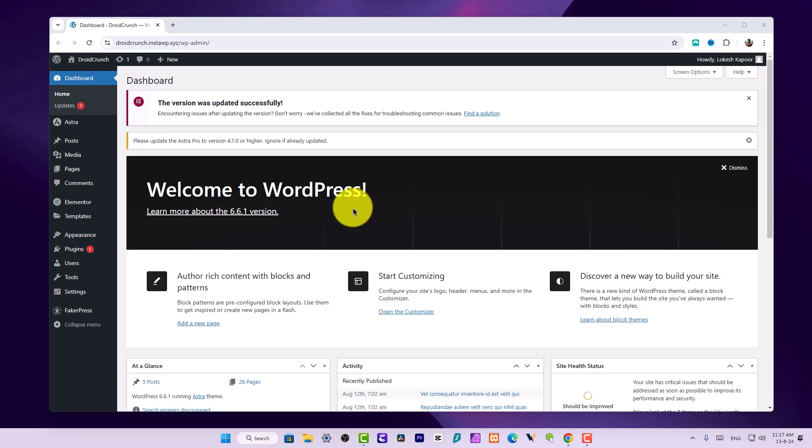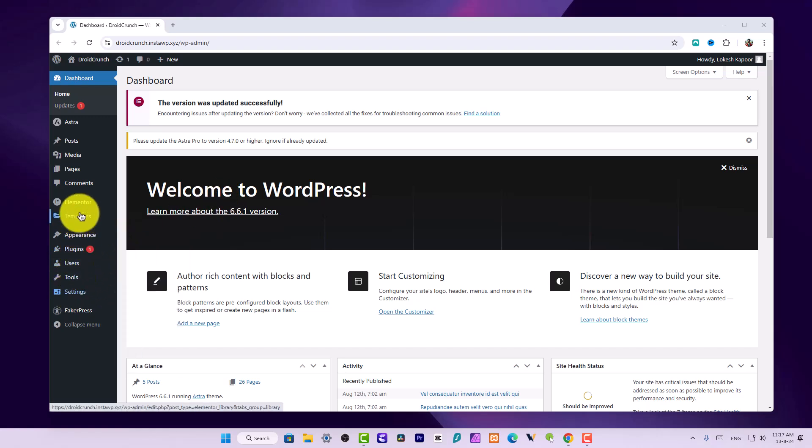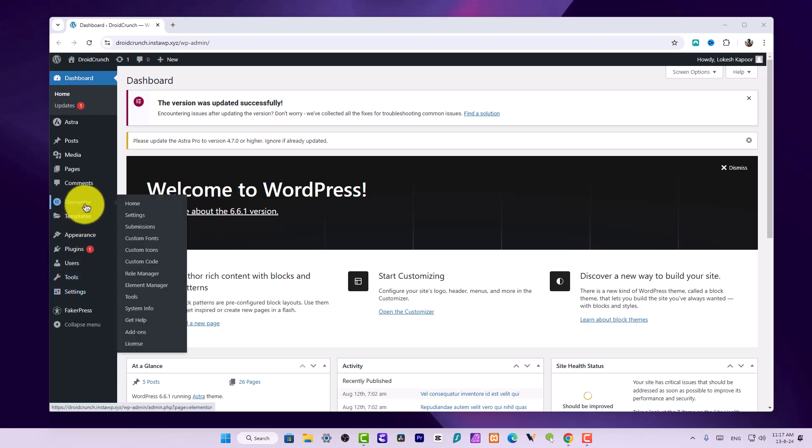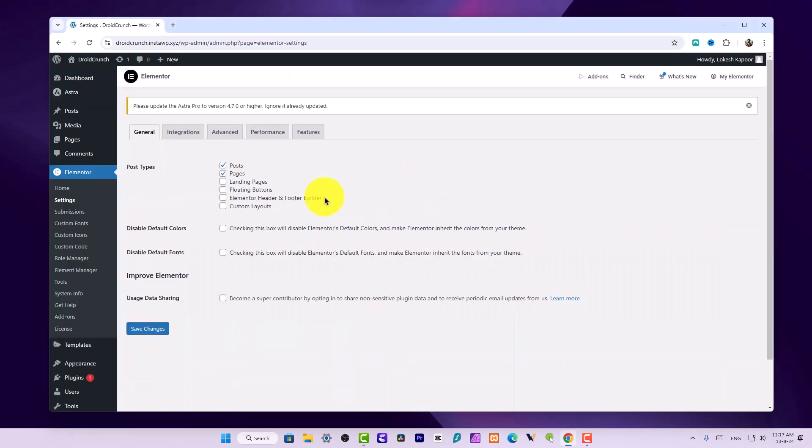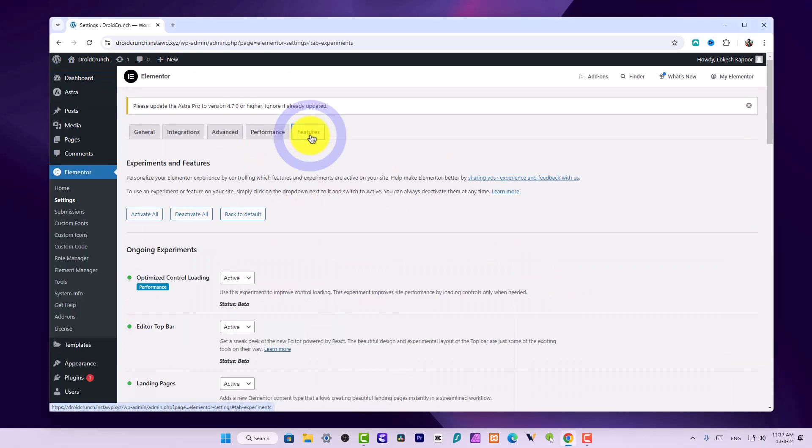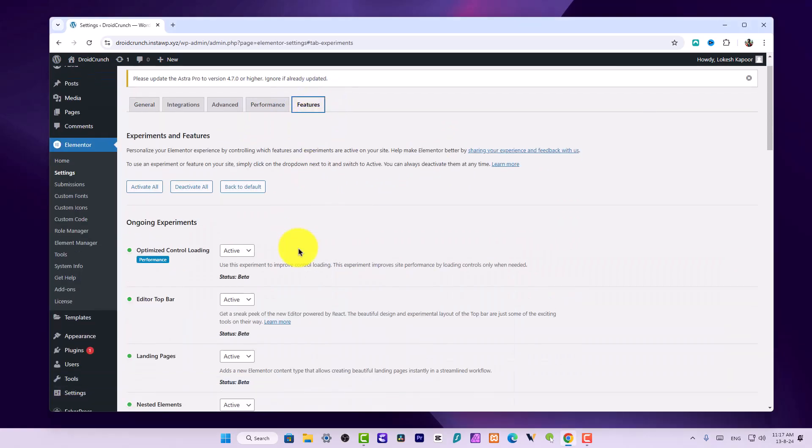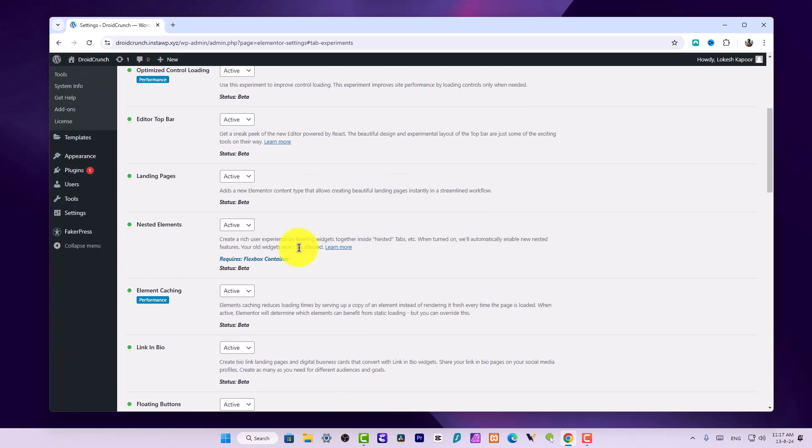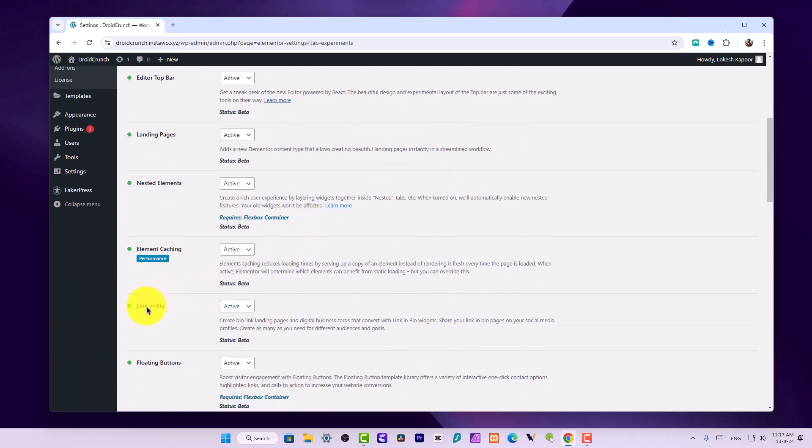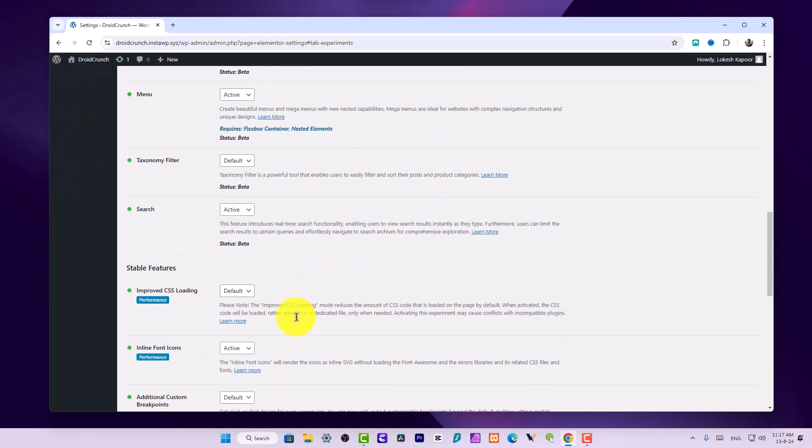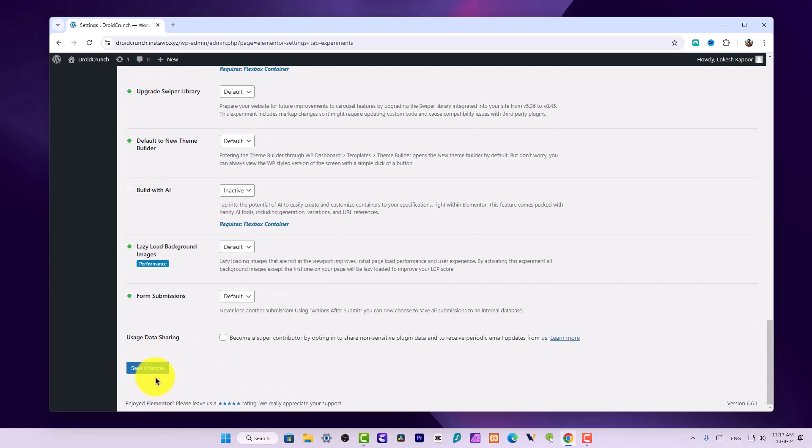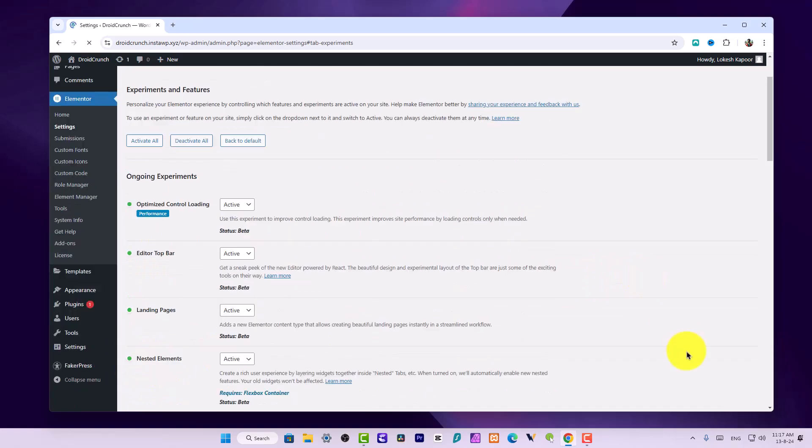Come over to Elementor, go to Settings, then go to Features. Underneath it you will see this Link in Bio feature. Make sure you activate this feature by clicking on the Active option in the dropdown and save it from the bottom button.